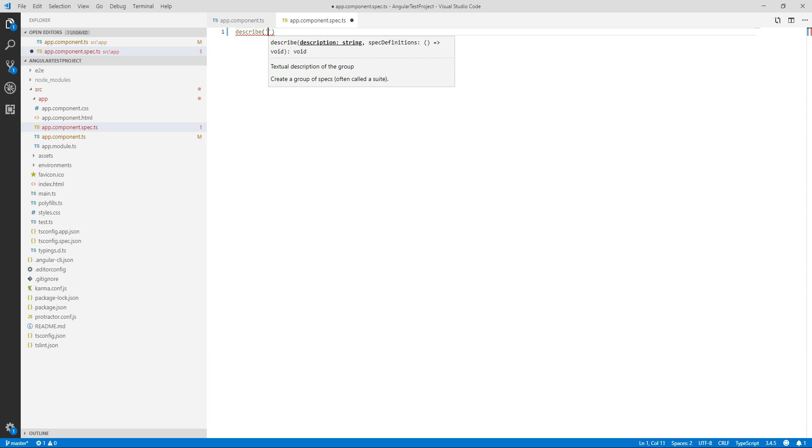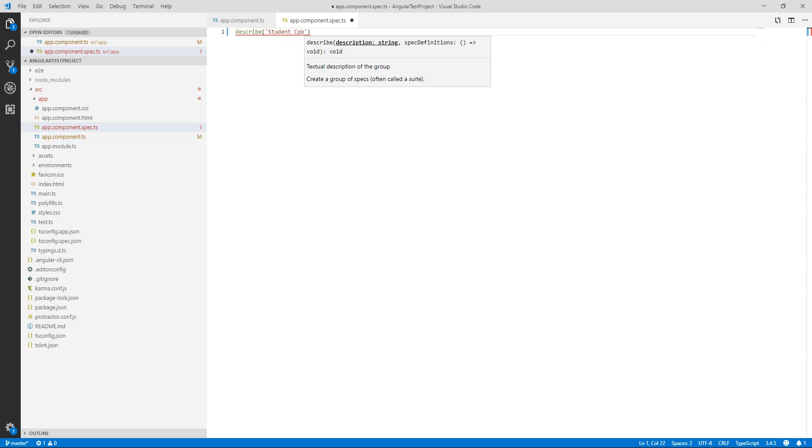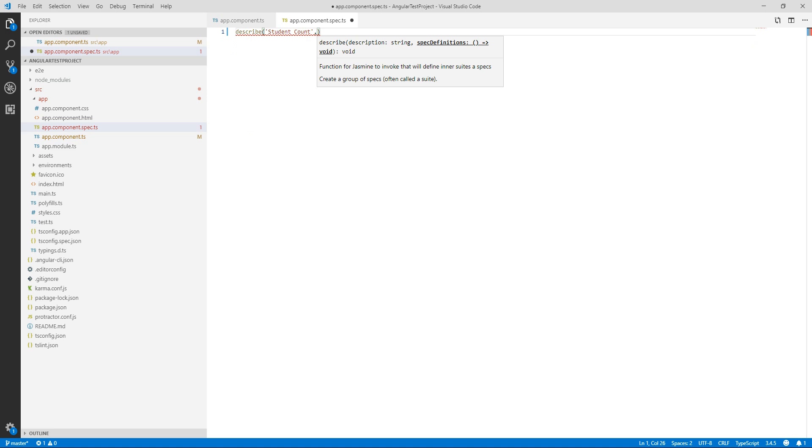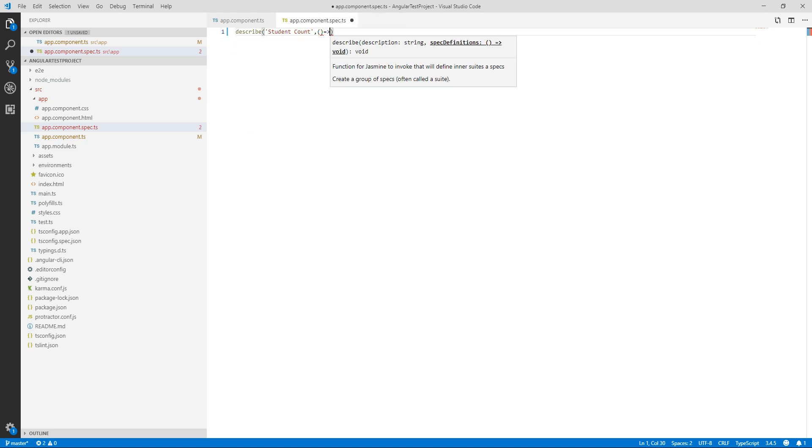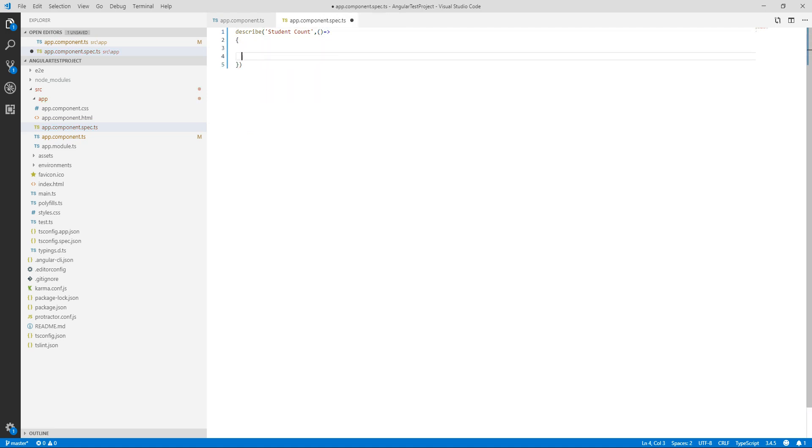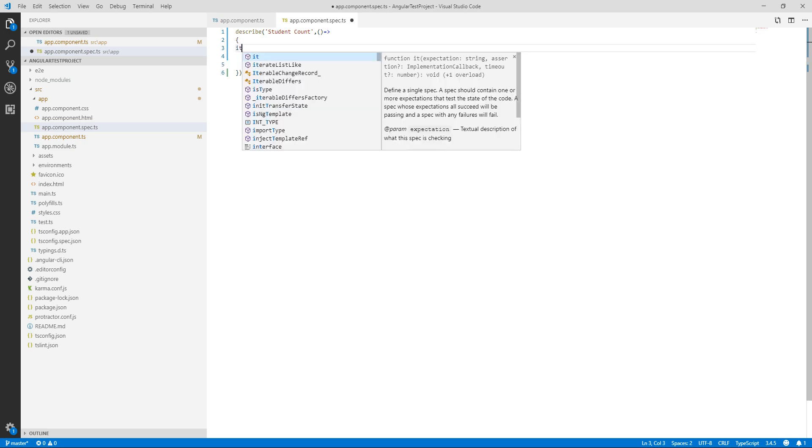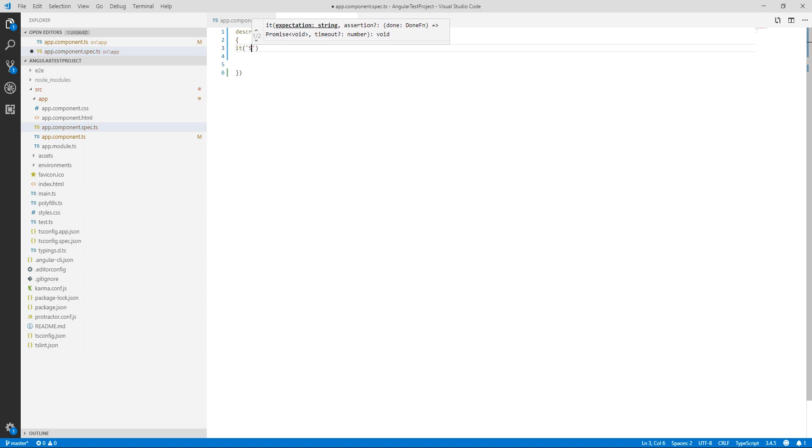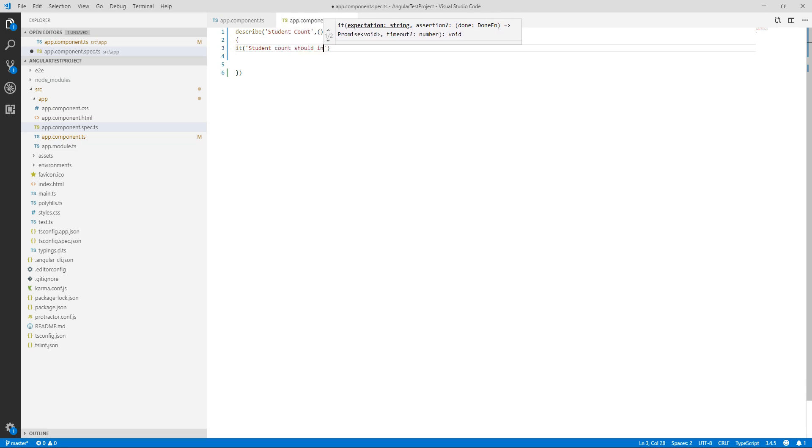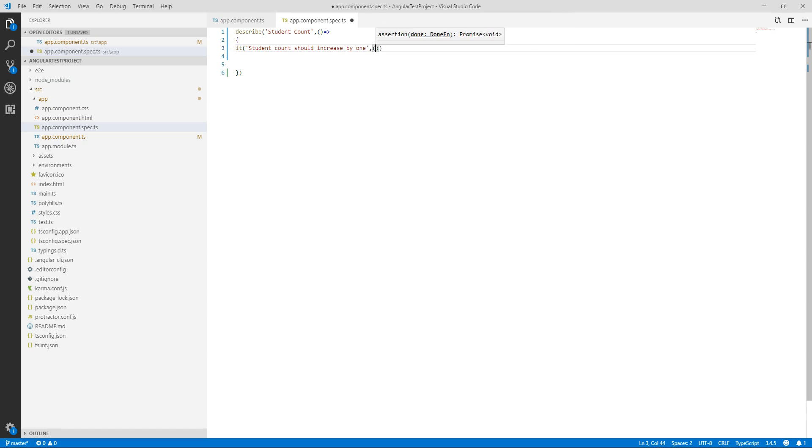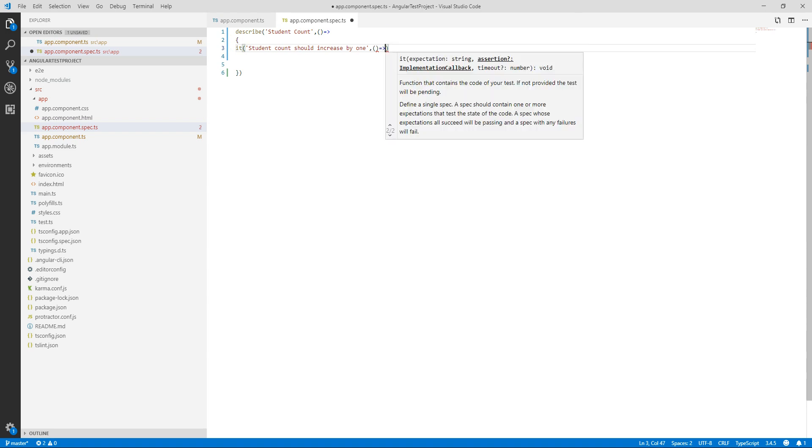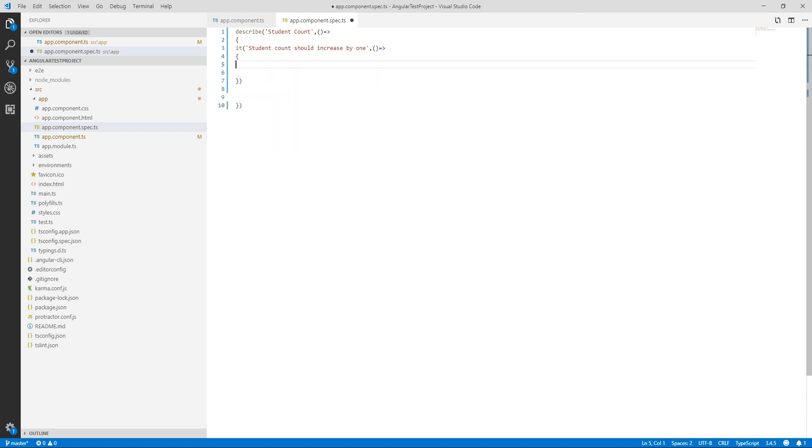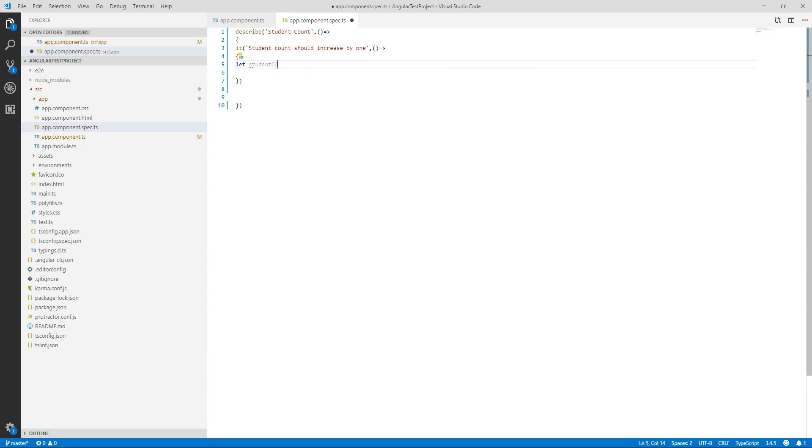We are going to start by describe. Describe expects a description, so we are going to write description 'student count'. We will write our spec inside it. Spec will start by it and it also expects a string. So student count should increase by one.